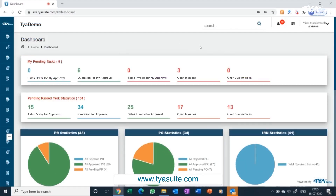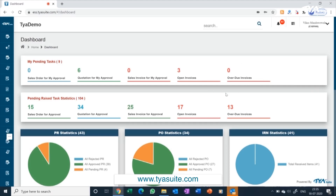The dashboard is customizable based on company requirement and the user role of the employee. The first set of cards shown relates to pending activity for the logged-in user. The second set relates to pending activity for the company locations the user has access to. Pending activity cards include sales order for my approval, quotation for my approval, sales invoice for my approval, open invoices, and overdue invoices. The cards will change based on the module subscribed and the access given to the user.